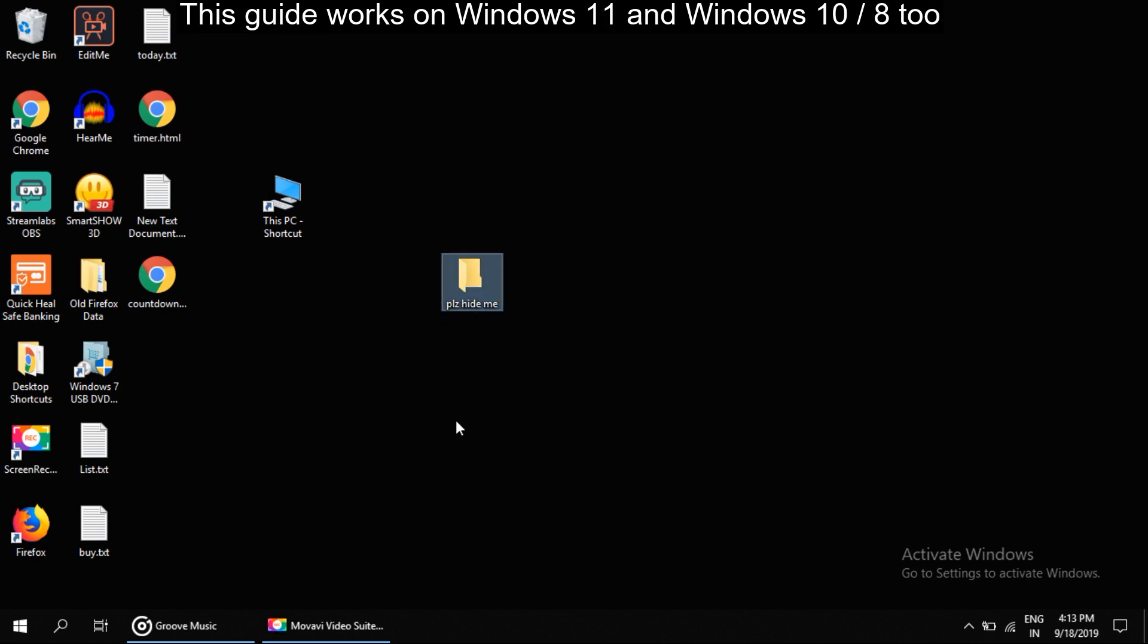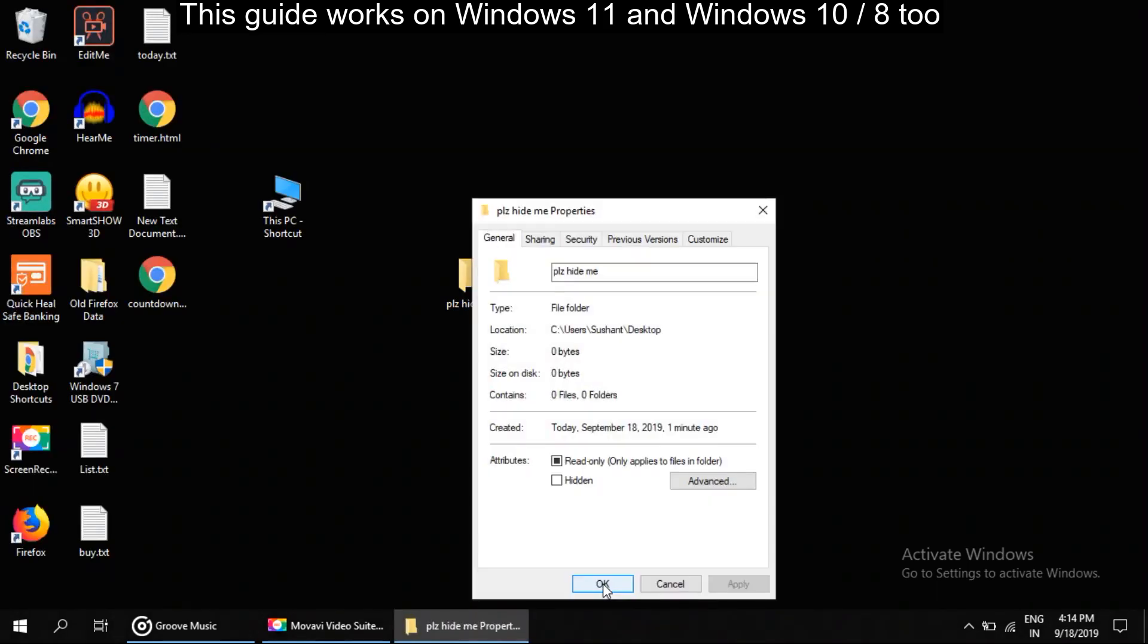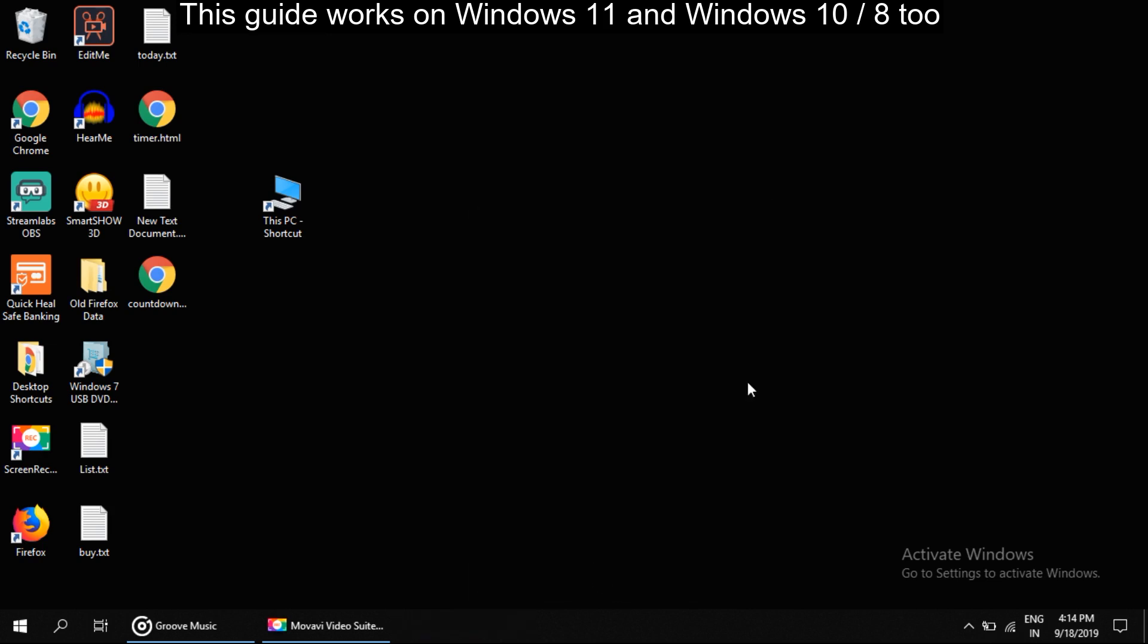If you want to hide this, then again right click on this folder and select Properties. On this tab, check this option that is Hidden. Now click on Apply, then OK.